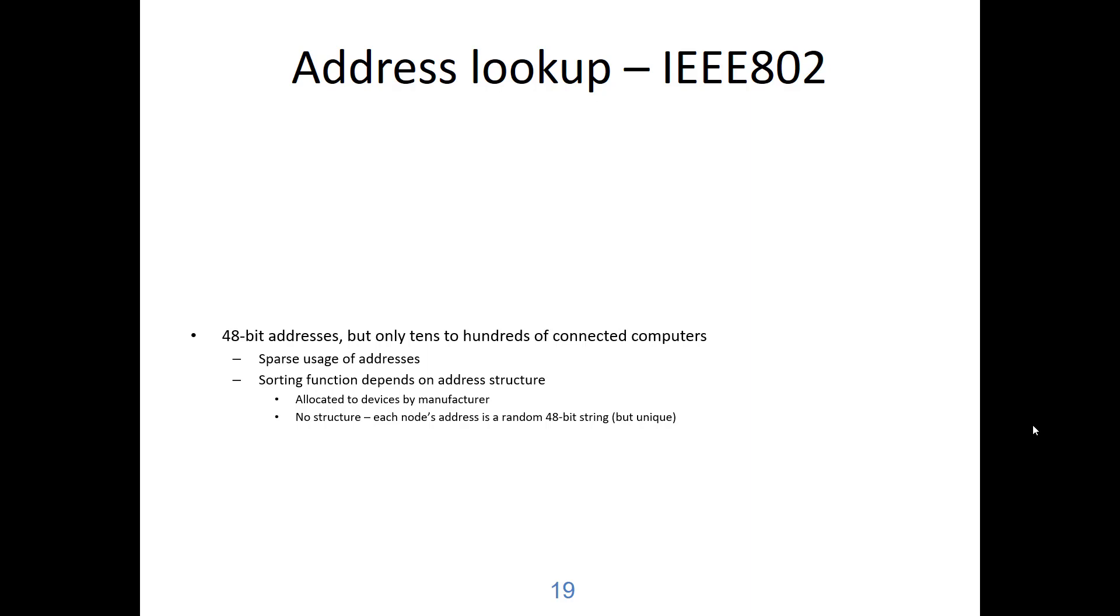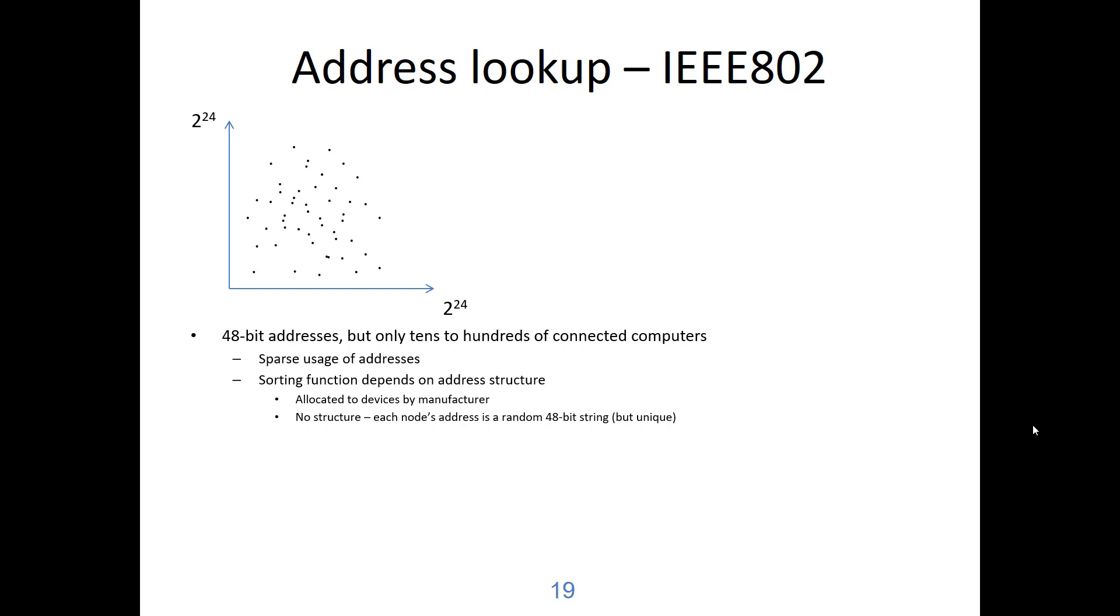The sorting function depends on the address structure. The addresses are allocated to devices by the manufacturer in IEEE 802. There is no structure to the address. It can be seen as a random string of 48 bits, but it is of course unique for each connected device or computer. So here I illustrate addresses that are the ones that should be in an address lookup table in a switch. So I split the address into 24 bit segments. We put on the x-axis the first 24 bits and on the y-axis the other 24 bits. So we see from the address space that there are very few points that need to be put into the address lookup table in order to forward frames. If we cannot build a table where we take the 48 bit addresses as keys to find the port address, how should we do this?